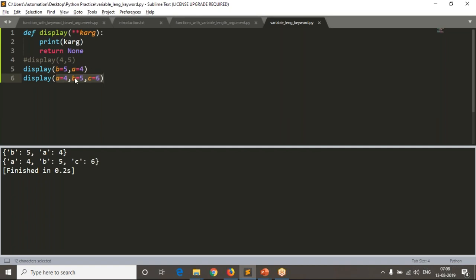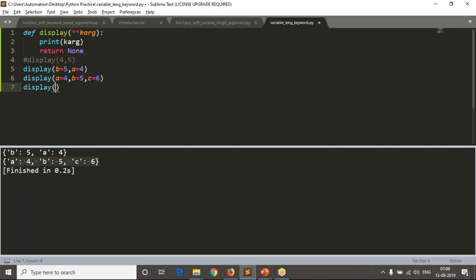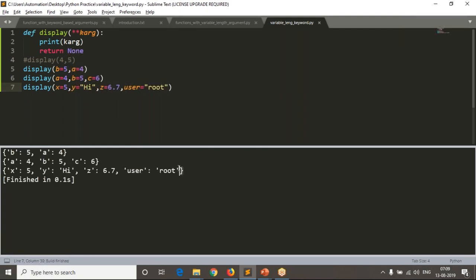You get key-value pair representation. Now I can pass anything — let's say `x=5`, `y='hi'`, `z=some_number`, `user='root'`. See the result: inside your function, whatever arguments you pass based on keys, they all form a dictionary stored in that variable. That's what we are printing here.